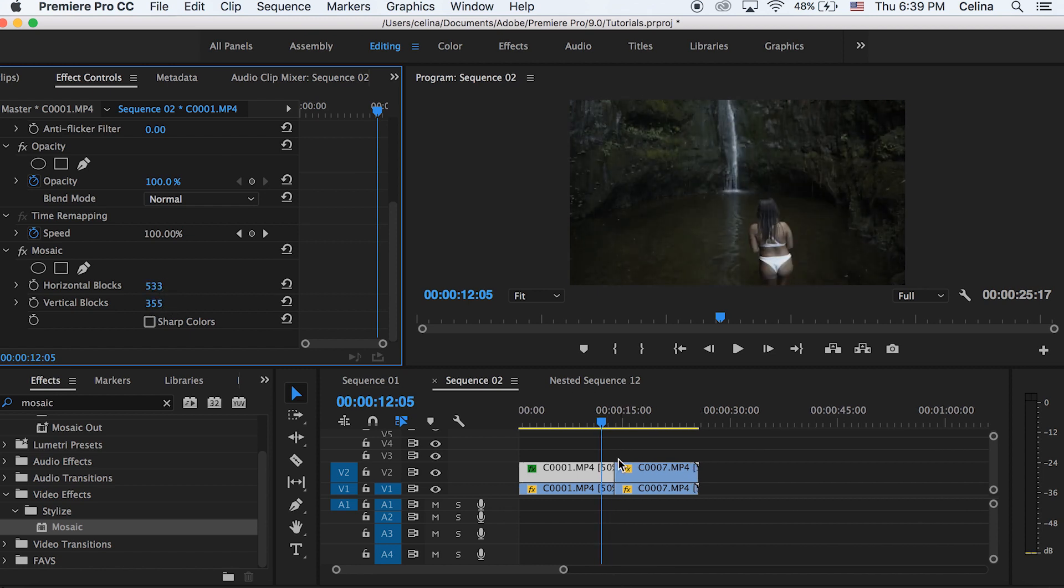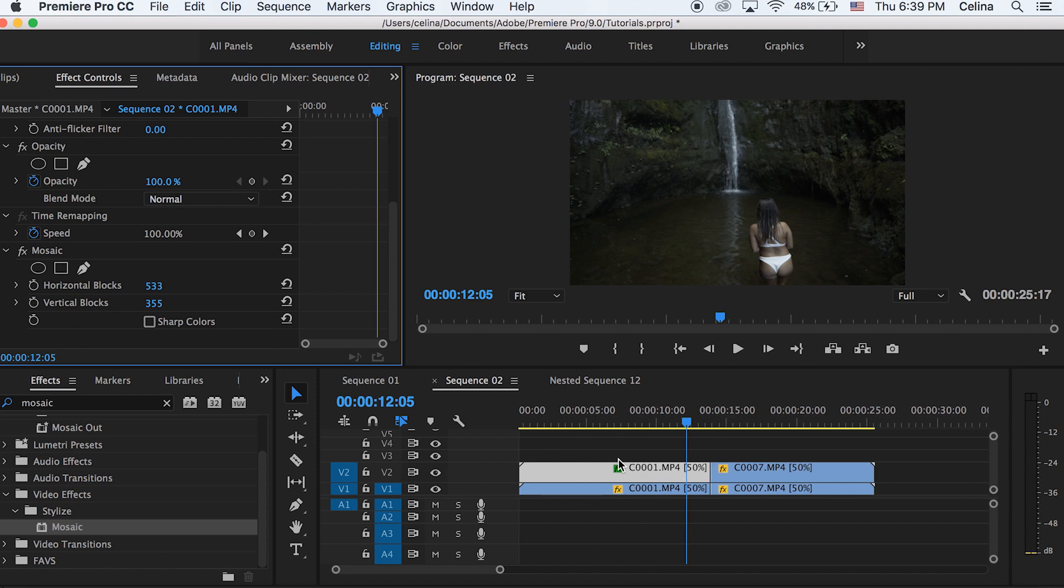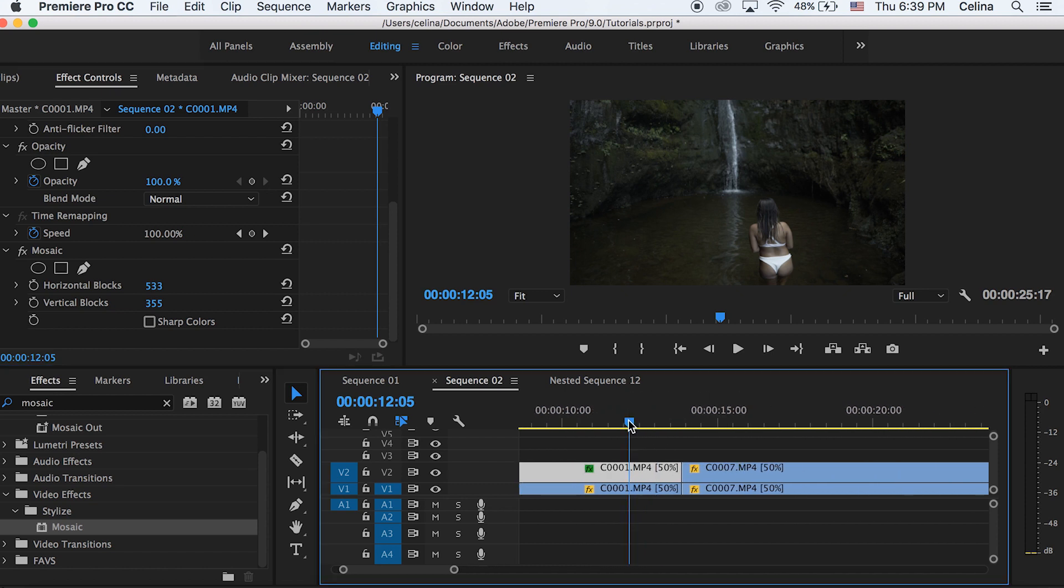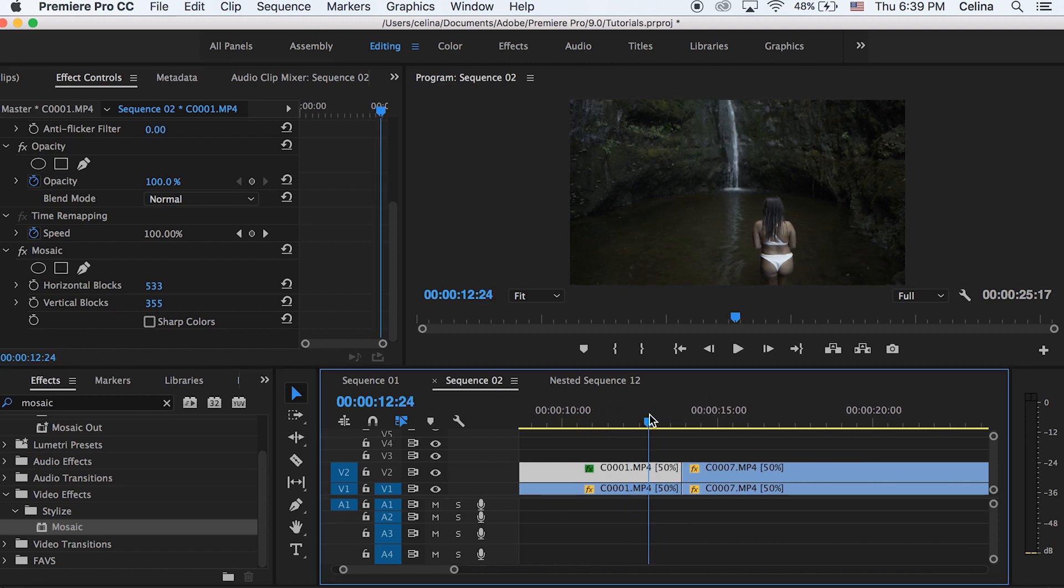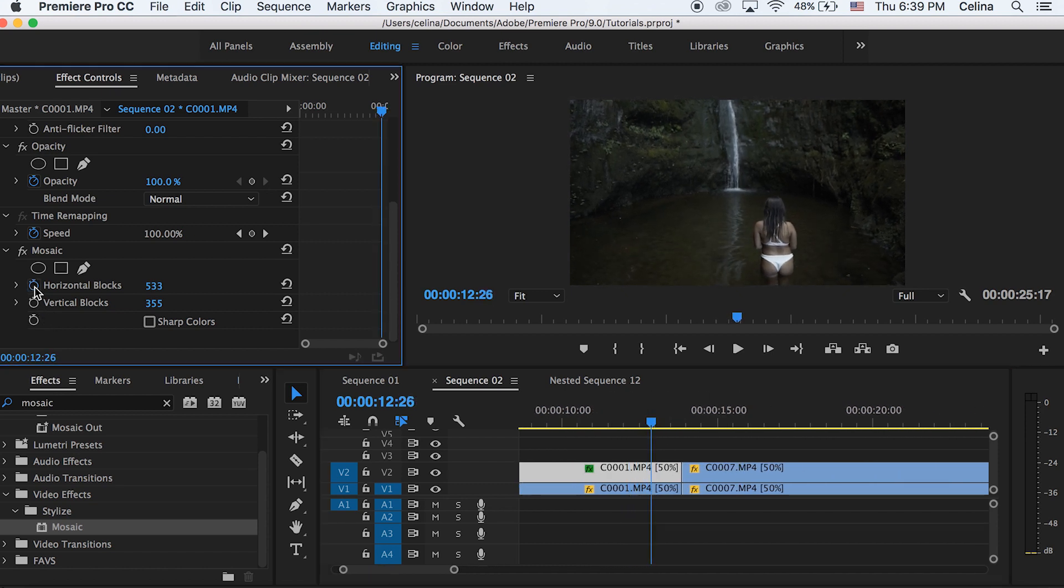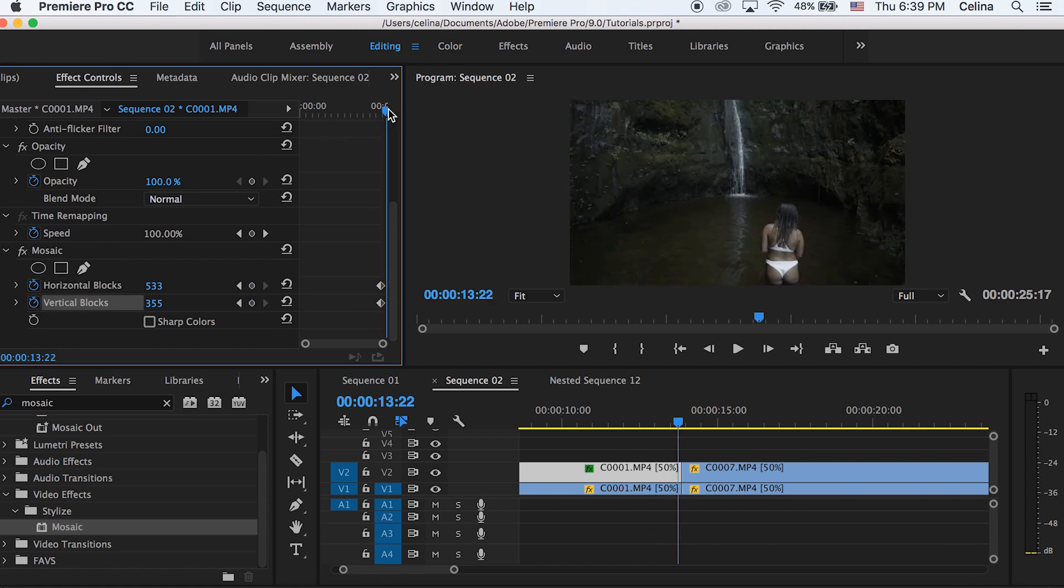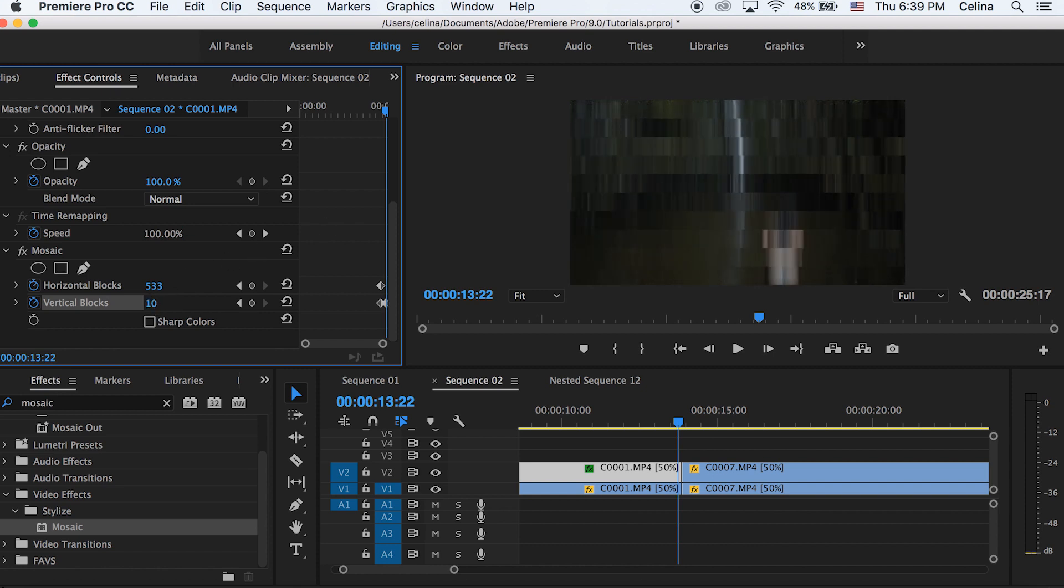Okay, now a little before the end of the clip, we're going to start the transition effect. So let's press the keyframe button for the horizontal blocks and vertical blocks and then go to the very end of the clip. And then we're going to just adjust the horizontal blocks and vertical blocks all the way down so we can get a pixelated effect.